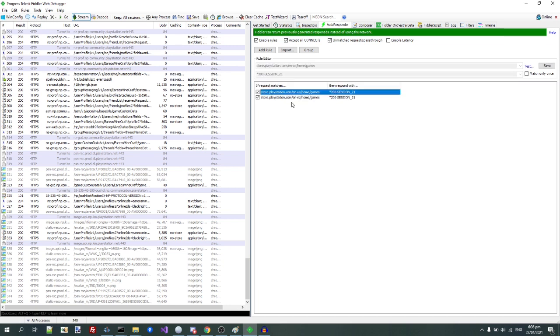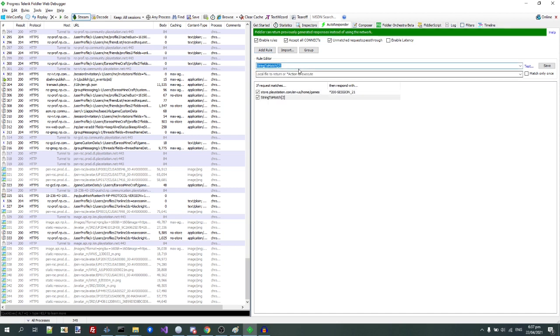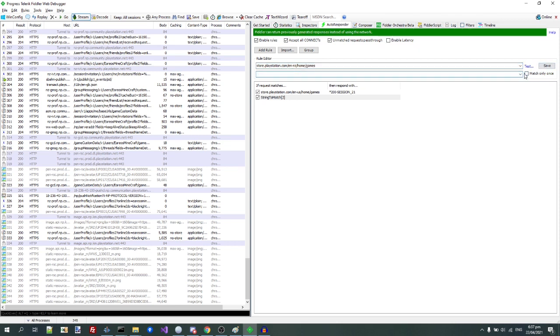I went to autoresponder. I added a rule of store.playstation.com/en-nz/home/games, right? And then the file to return.